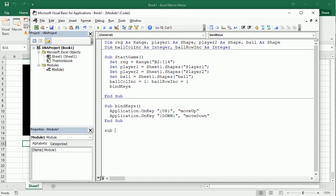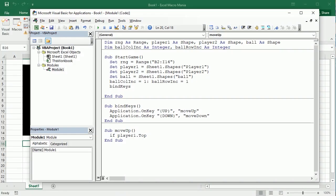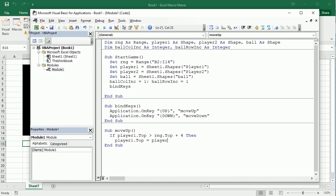Now we can code Move Up. If player1.Top is greater than rng.Top plus 4 — because we're going to move four points each time — then we can move player 1 with the up arrow key: player1.Top equals player1.Top minus 4, so we're moving up.